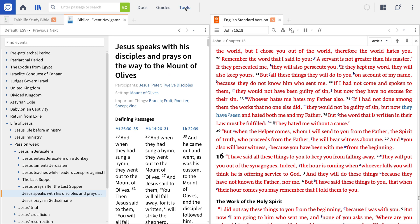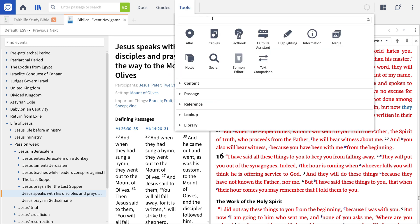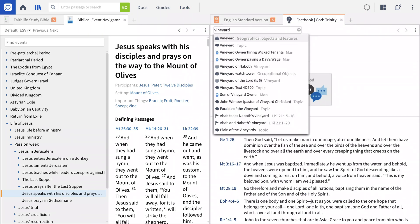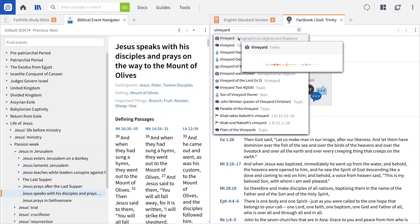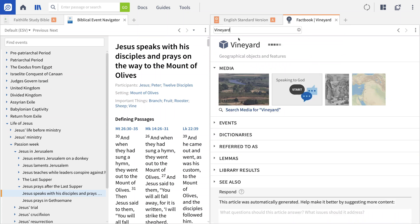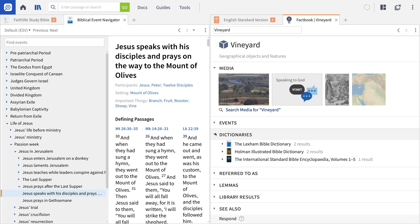I'll open the Factbook from the Tools menu and type Vineyard in the search box. Notice that Logos returns a lot of hits on my search. I'll choose the one labeled Geographical Objects and Features. The Factbook then provides related media, results from the Biblical Event Navigator, and my Bible dictionaries and more.